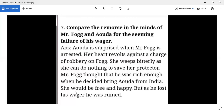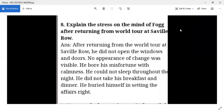On Fogg's side, he had thought that when he rescued Aouda from India she would be free and happy. He was earning money hoping to make this girl happy, but now he has lost his wealth. He is sad — not for himself, but for Aouda. This is the remorse in the minds of both Mr. Fogg and Aouda.